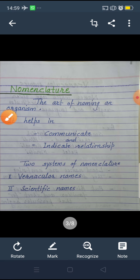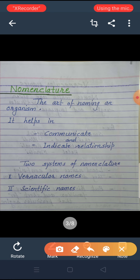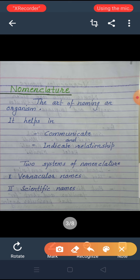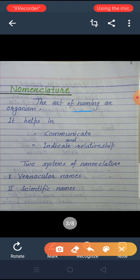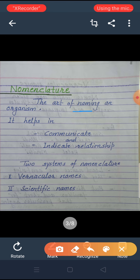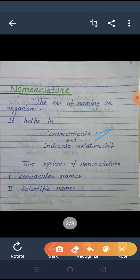Nomenclature. What is the meaning of nomenclature? Nomenclature means naming. It is the art of naming an organism — providing names to living organisms. Just as every person has a particular name which is their identity, similarly, living organisms are given names. The aim of naming is that it helps in communication and it provides information about relationships.